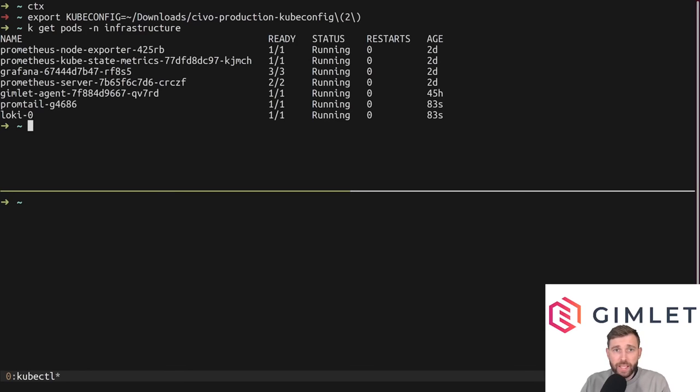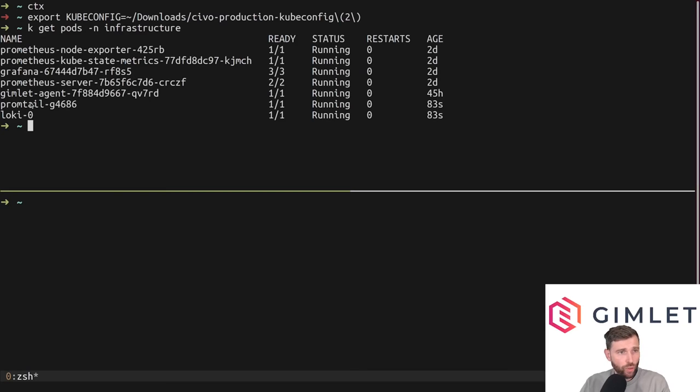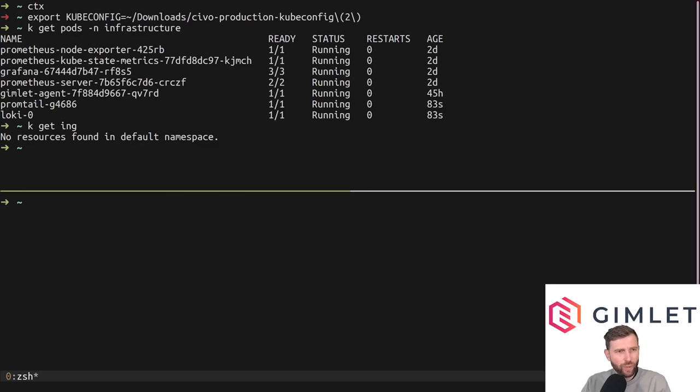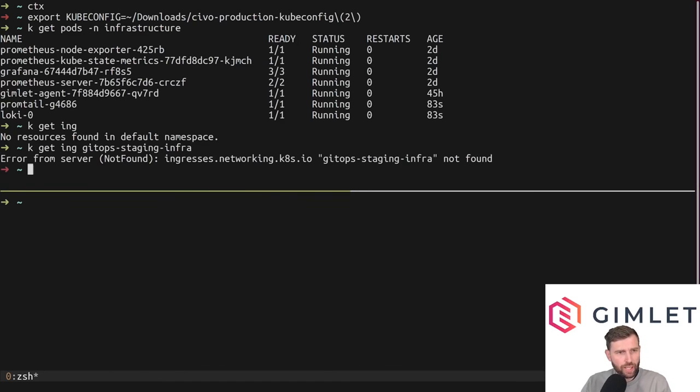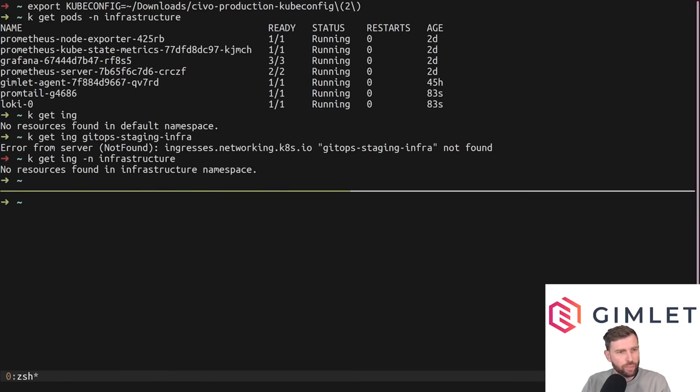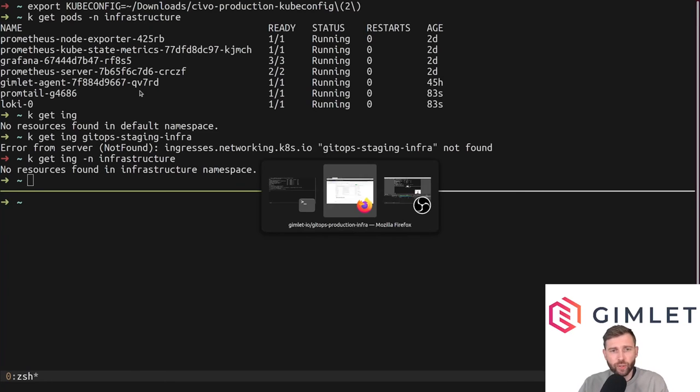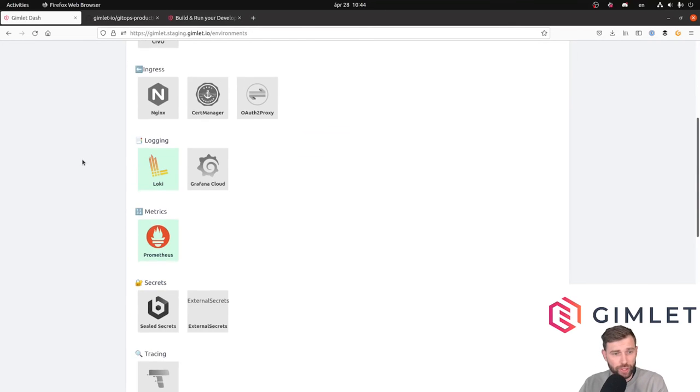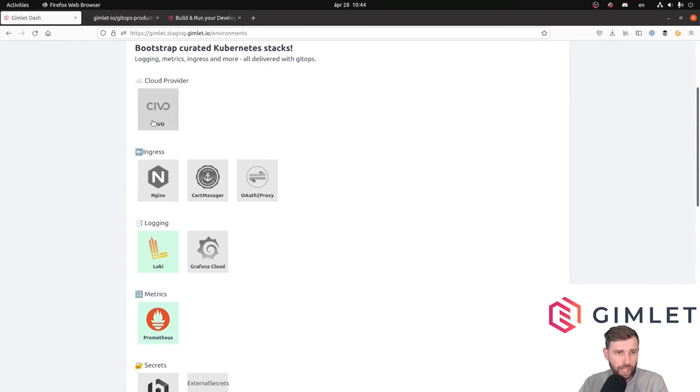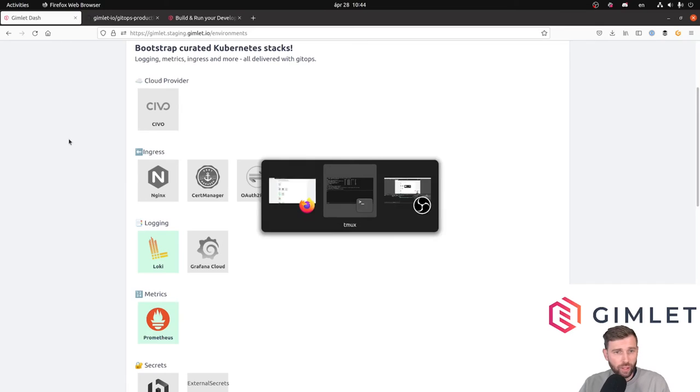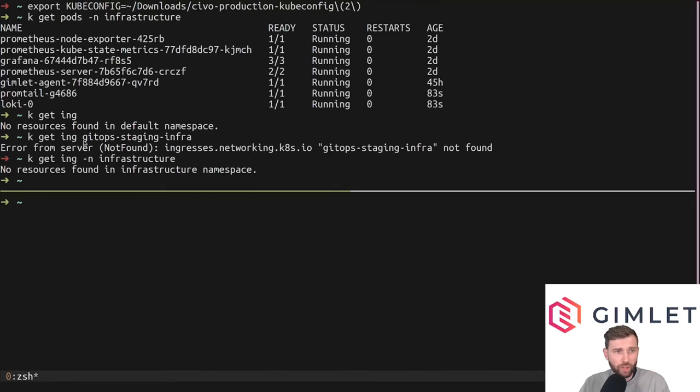As you can see, the Loki pod has started up 83 seconds ago. We have Promtail as well running, and I think we have Grafana because previously we enabled Prometheus, so we have Grafana running. Now, I don't actually have an ingress in the infrastructure namespace because I don't really have an ingress controller just yet. If I enable nginx or the SIVO-based traffic ingress controller, then I would have an ingress defined. But with this production environment, we've been doing port forwarding so far.